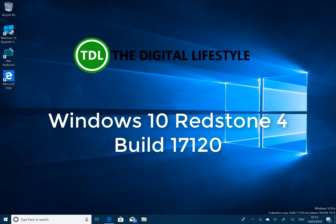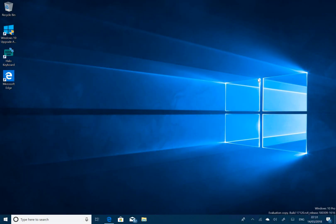Welcome to a video from TheDishLifestyle.com. We have a new Windows 10 Redstone 4 build to look at - this is build 17120 for Windows Insiders on the Fast Ring.